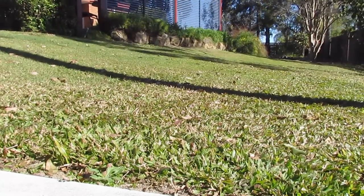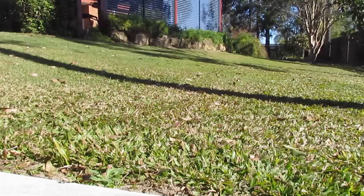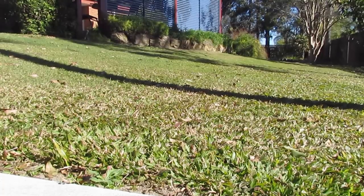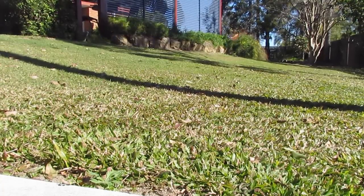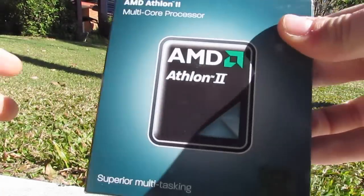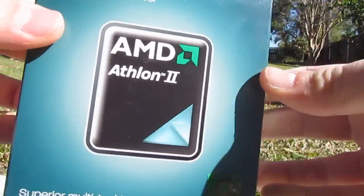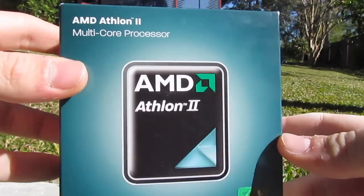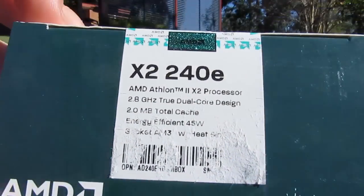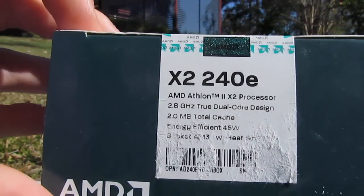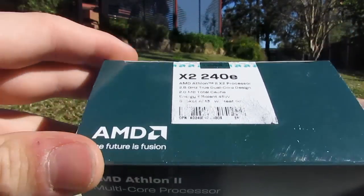All right guys, unusual places to unbox today. We are outside as you can see and today I am unboxing an AMD Athlon 2 X2 240e.